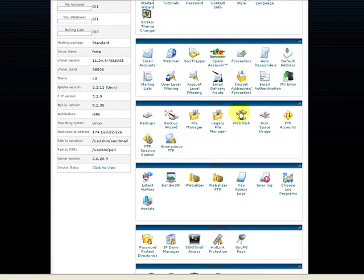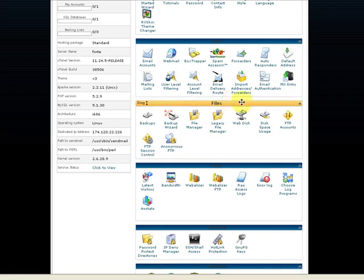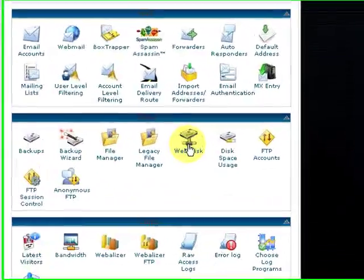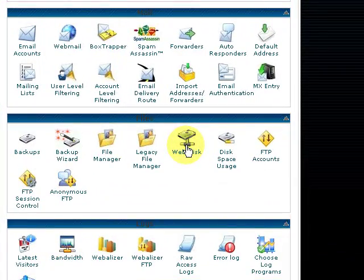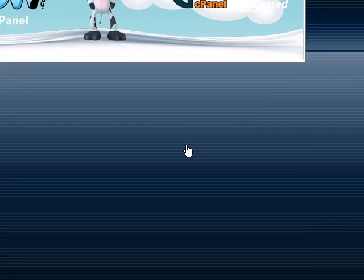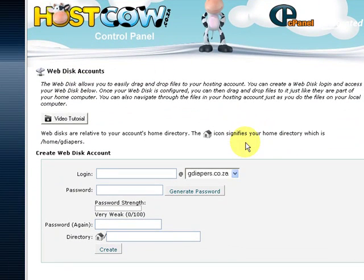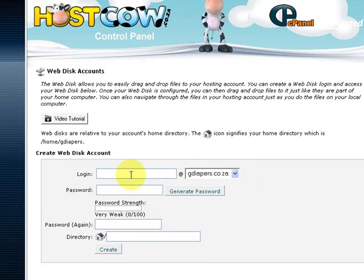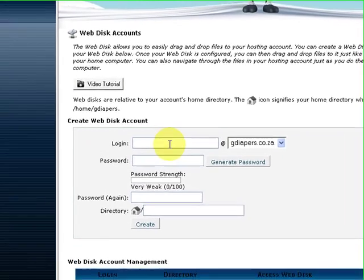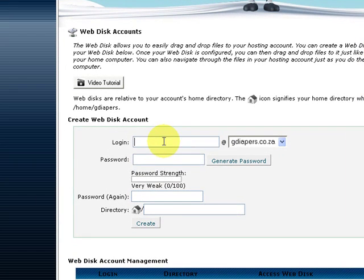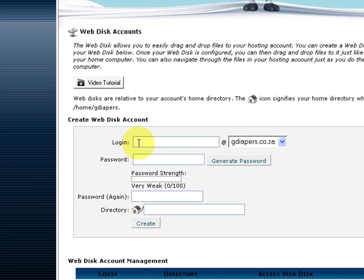It's located under files. Please select webdisk and it will open up the screen where we can configure new users. This function will allow us to actually add a user to give them access to a specific folder within this domain name.